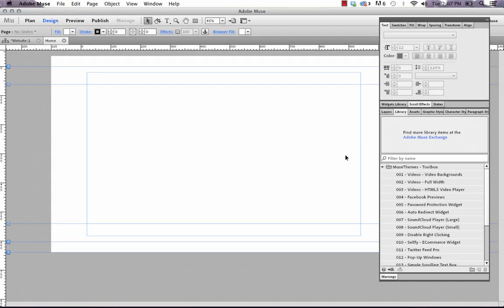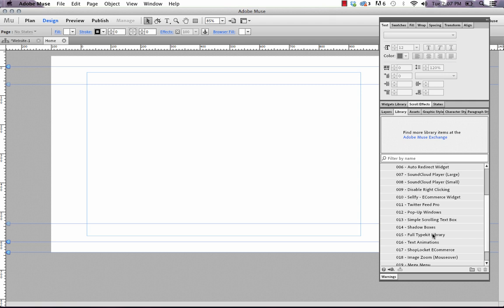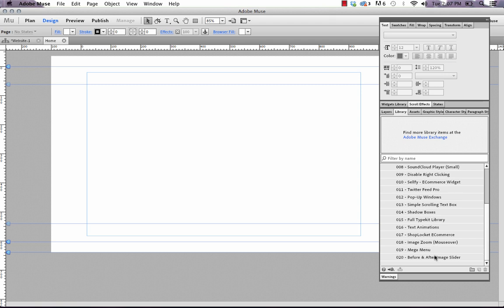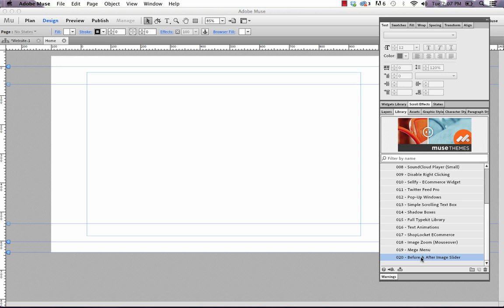Hey everyone, it's Steve at MuseThemes. Let's take a look at our new before and after image slider. This is the latest widget release we've put out in our toolbox.